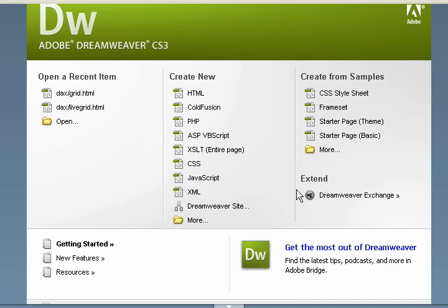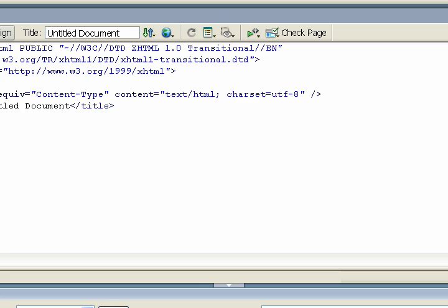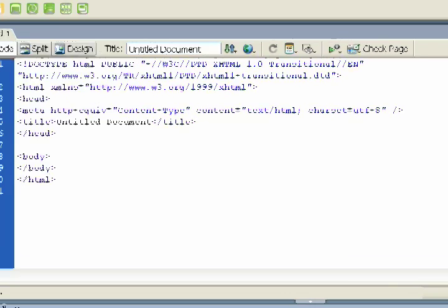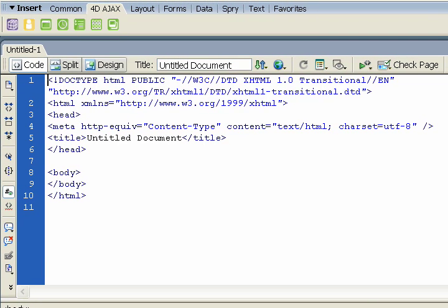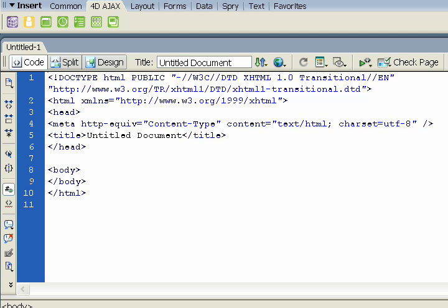So to get started, let's create a new HTML document, and let me move this over. Now, we just opened an HTML template, so really there's no content in there right now.